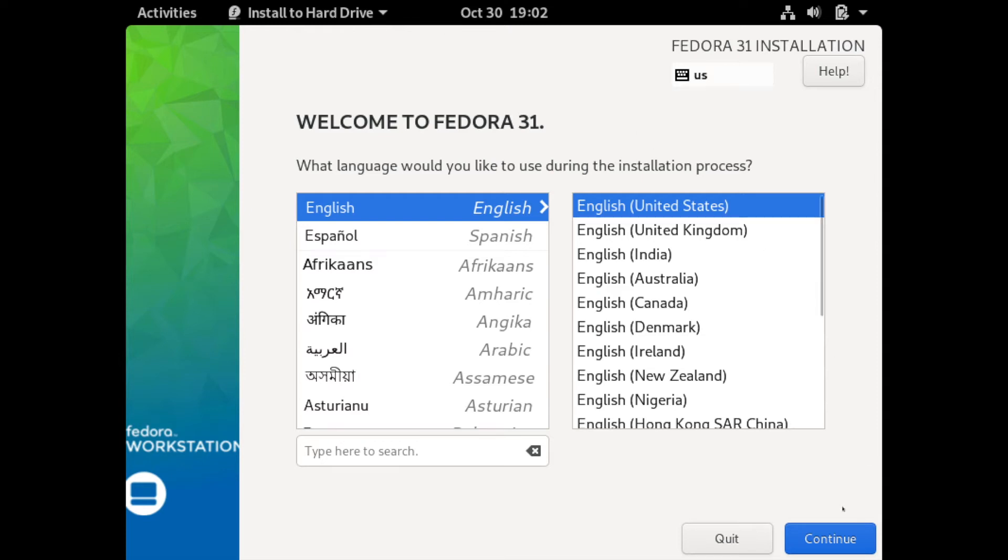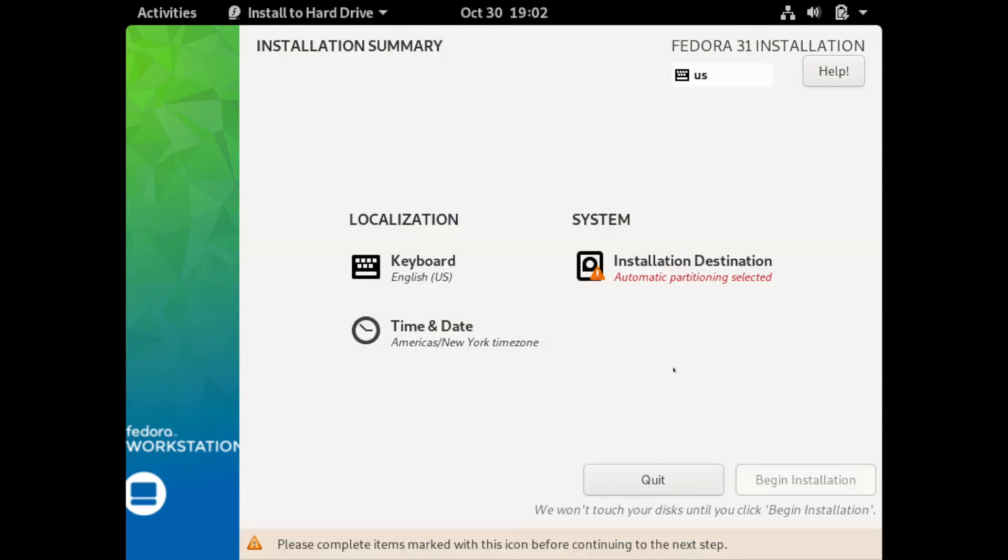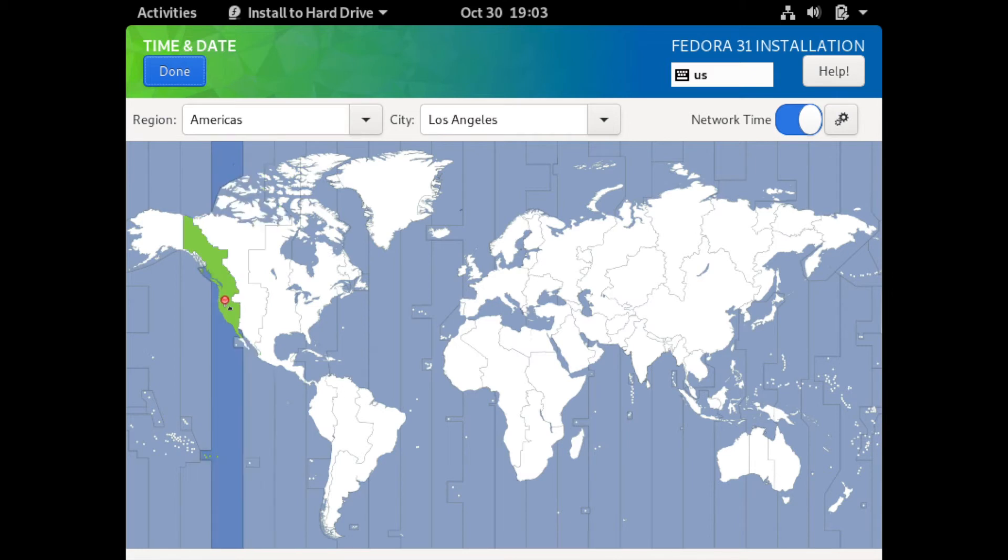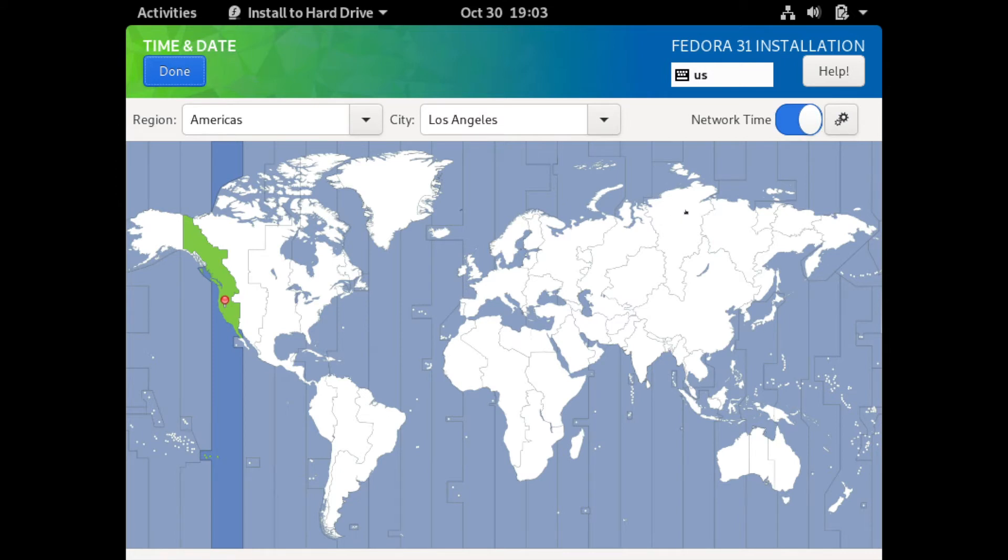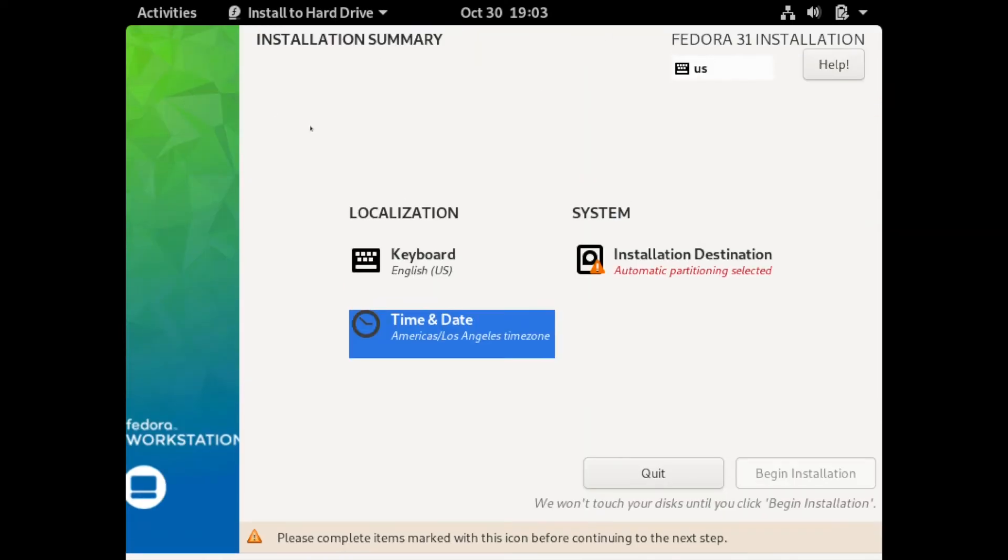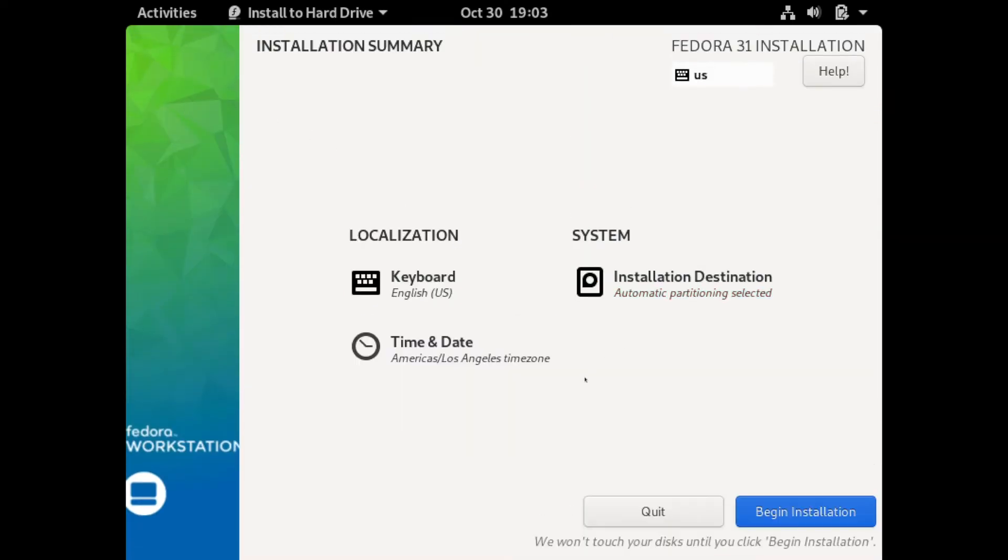Next we get a few other options for time and date. We can select that and select a zone here. I'm just going to select Los Angeles. You can also select whether or not you want to toggle the network time on or off. This will sync you up with the time. You can toggle on and off the network time if you choose to do so. I'm going to keep that on and hit done.